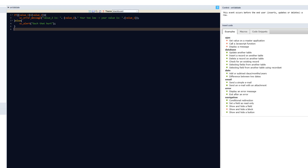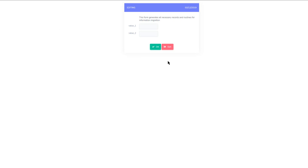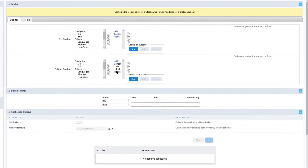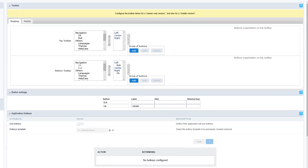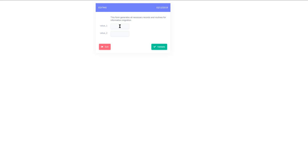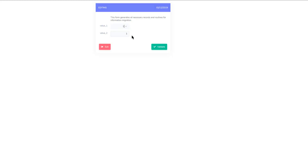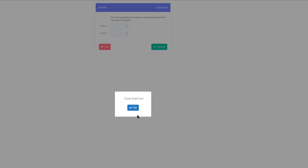Before running the app again, I also want to change the displayed buttons. In the left-hand menu I select Toolbar: I move the Exit button to the left and the OK button to the right, and change the label of the OK button to 'Validate'. Running the form again, I test the validation — entering 3 and 1 displays the error 'your value is too low', and entering reversed values shows the alert 'ouch that hurt'.